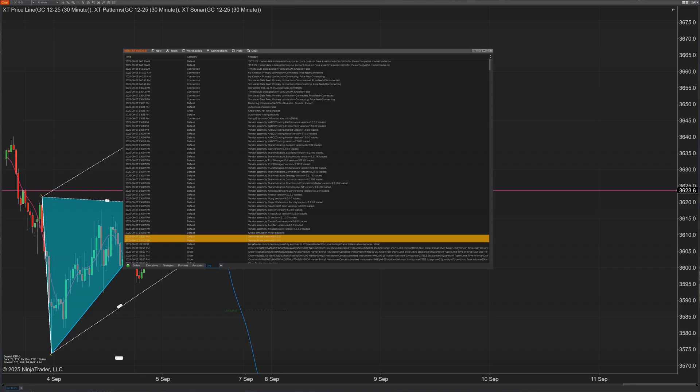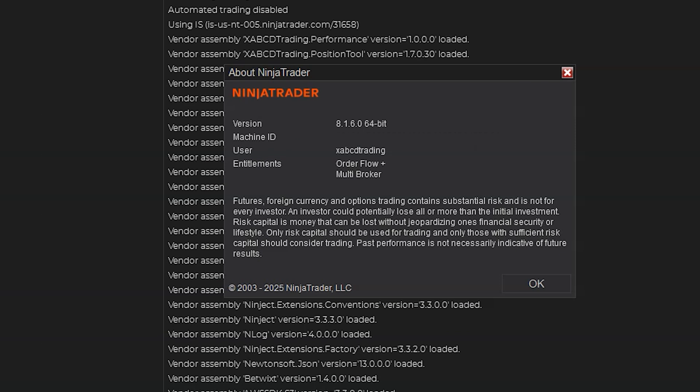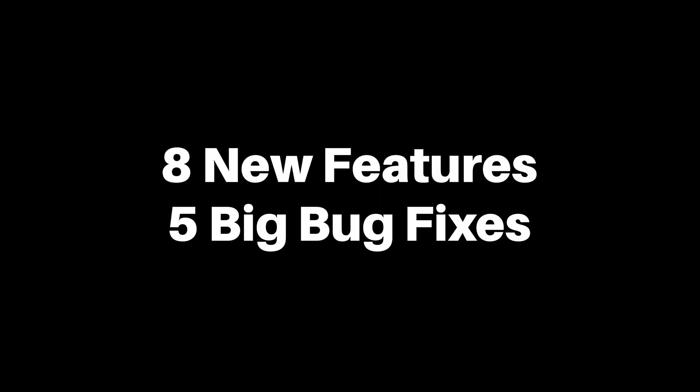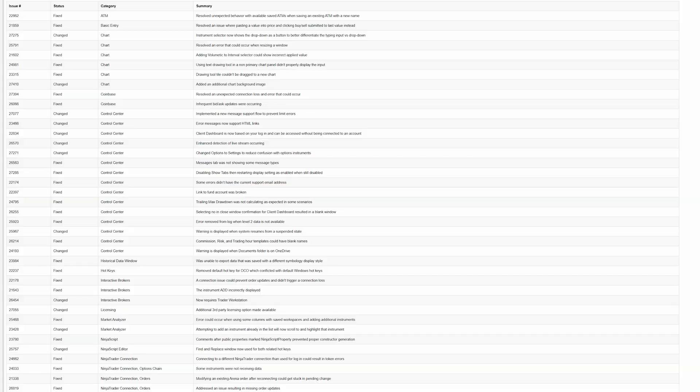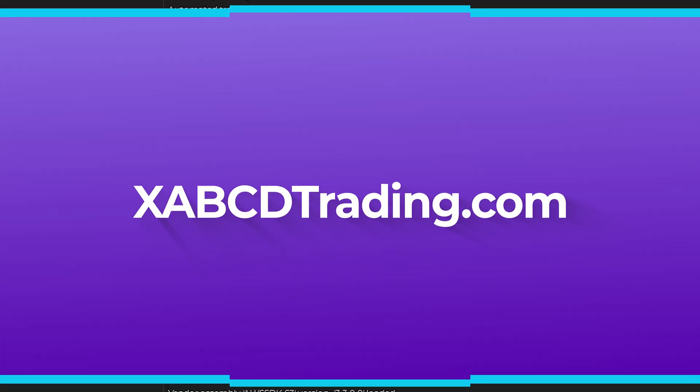If you trade on NinjaTrader 8.1.6 and you're thinking about upgrading to it, this update video is going to be worth your time. I'm breaking down the 8 features that are actually going to change your workflow and the 5 fixes that eliminate showstoppers. I'm going to show you the most important stuff you need to know about in this video without having to comb through hundreds of release notes items. So let's get to it.